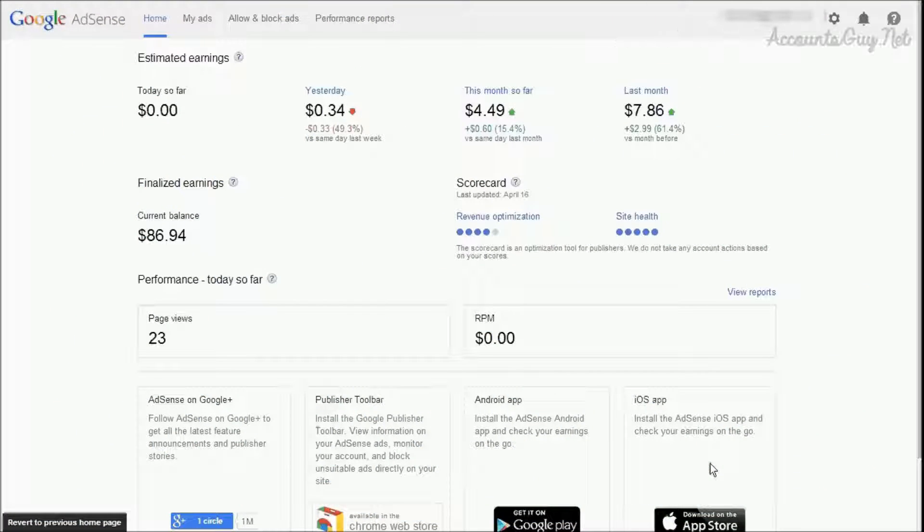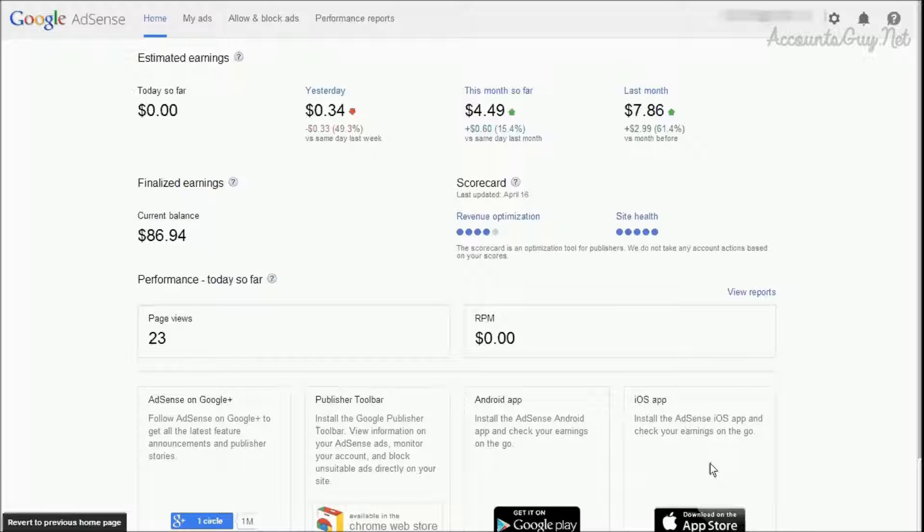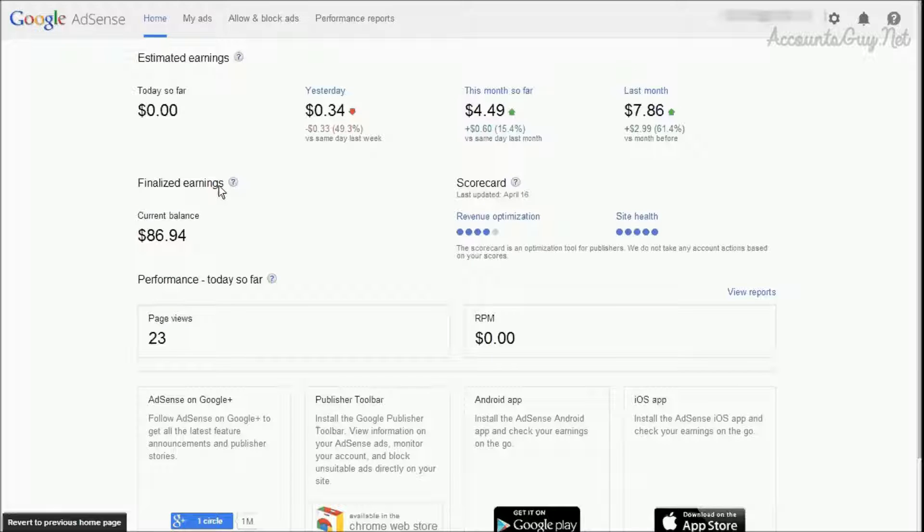Hi, this is Venkatesh from AccountSky.net. Google AdSense has upgraded its payment system on April 12th, 2014, and in this video we are going to learn about the payment history section of the payment screen.